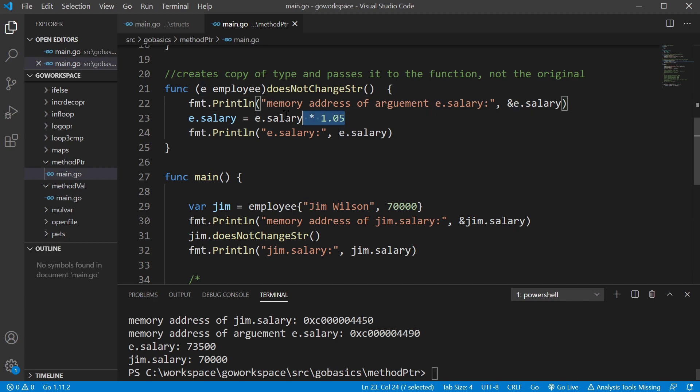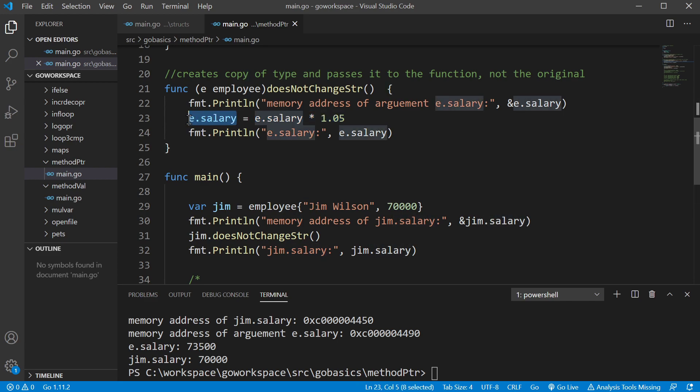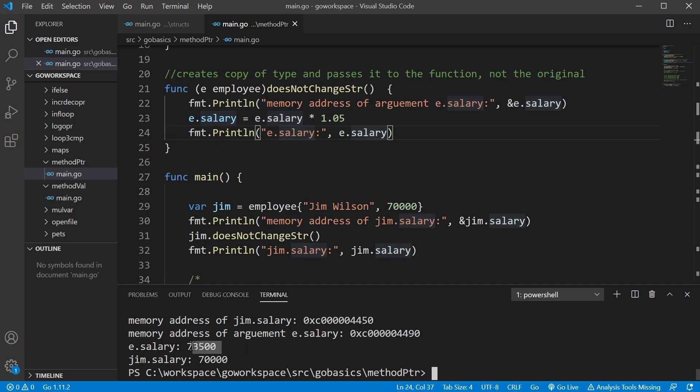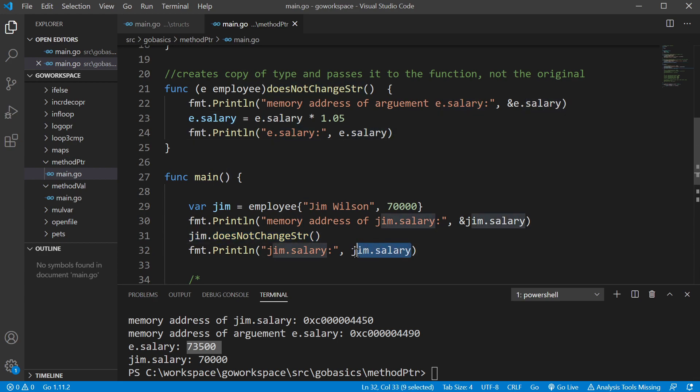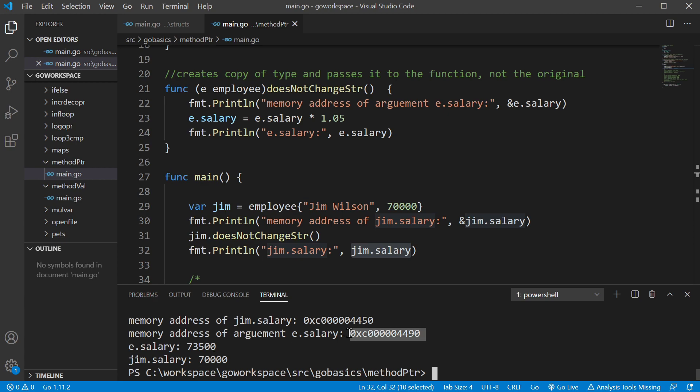So any changes that we do to this memory address will not have an effect on the original memory address. We add 5% to our salary, reassign it to the salary field, and print it. You can see that the change is made inside the function, but after we get done running this function and we print off Jim.salary, it's still only $70,000. It didn't change at all. That's because inside the function, we were changing this memory address when really we wanted to change this one. So to do that, we're going to need to use a pointer.